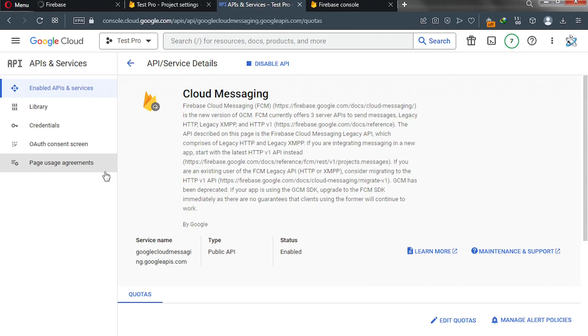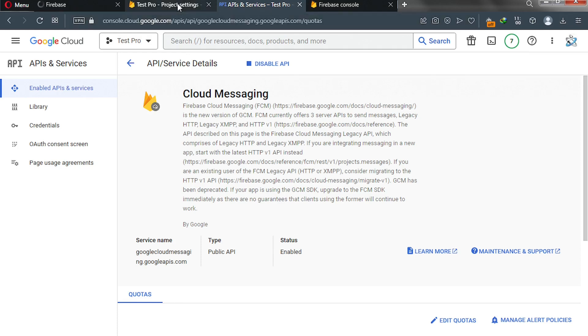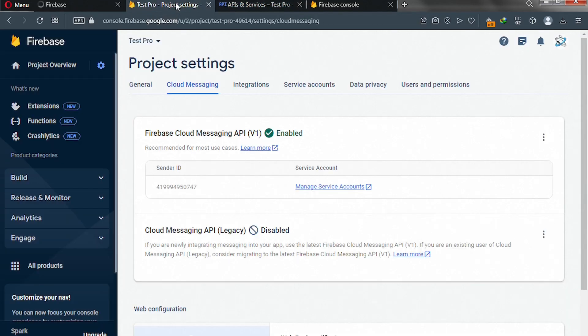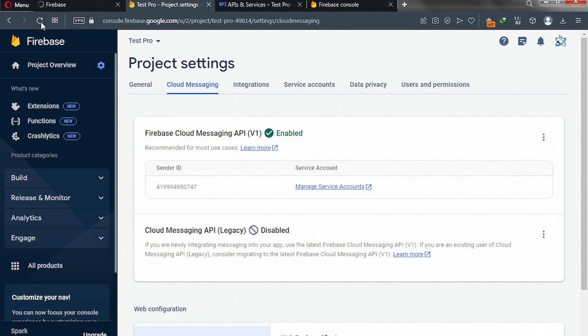And your Firebase has been enabled. As you can see, it's enabled. Please go back to your project settings page where you have cloud messaging API disabled, and reload it. Just reload the page.